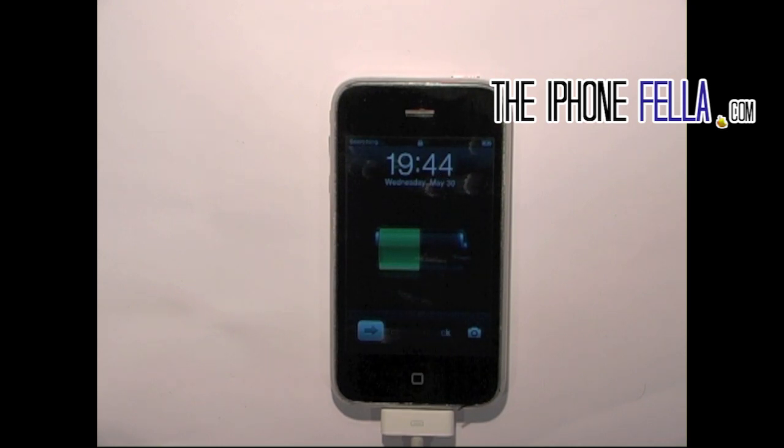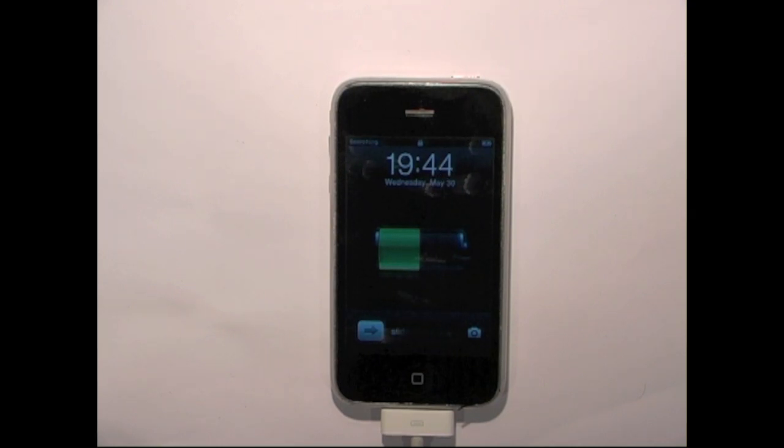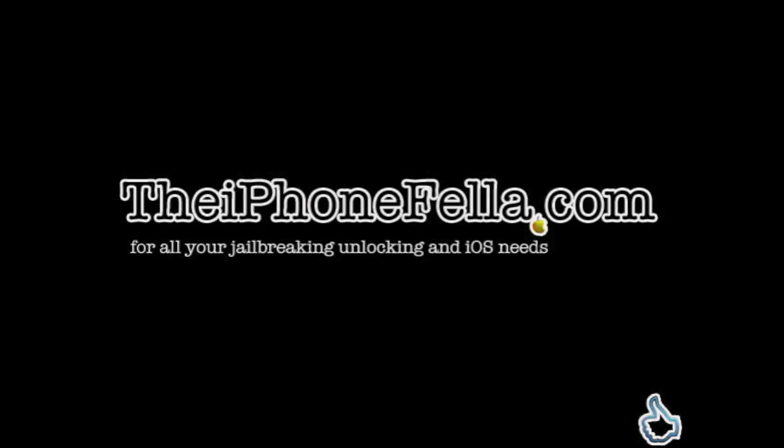If you have any questions about this video, or want to suggest a video for the future, please feel free to ask me. Subscribe to my channel to keep up to date with the latest videos for your iOS device, or visit theiphonefella.com for all your jailbreaking, unlocking and iOS needs.